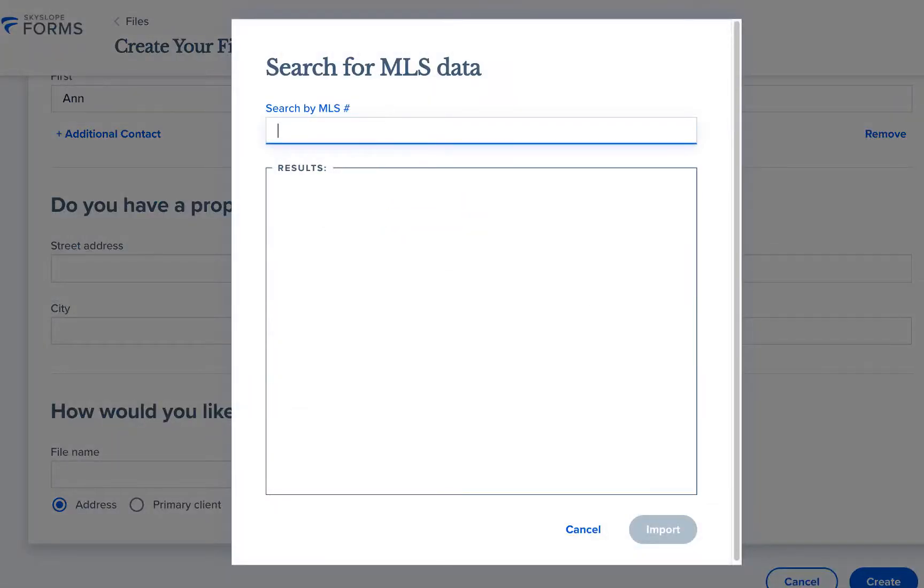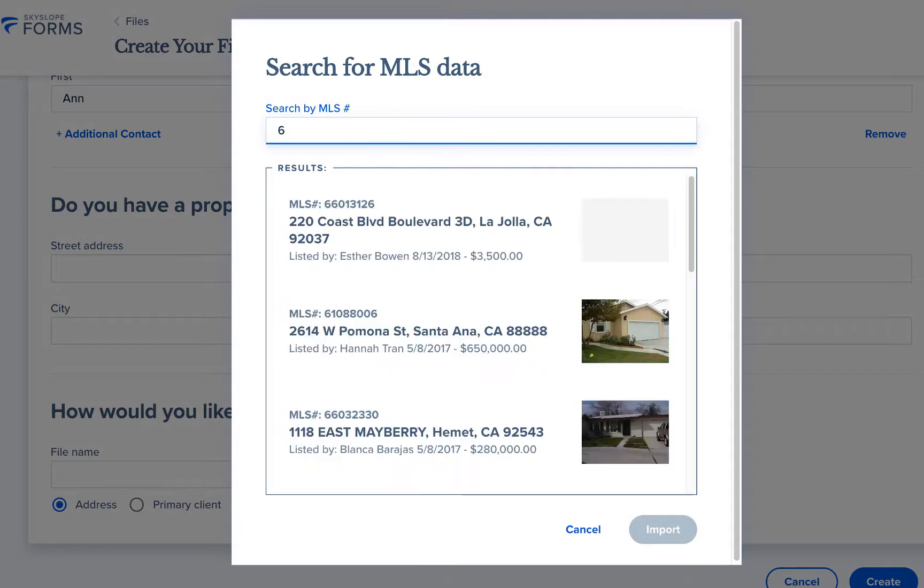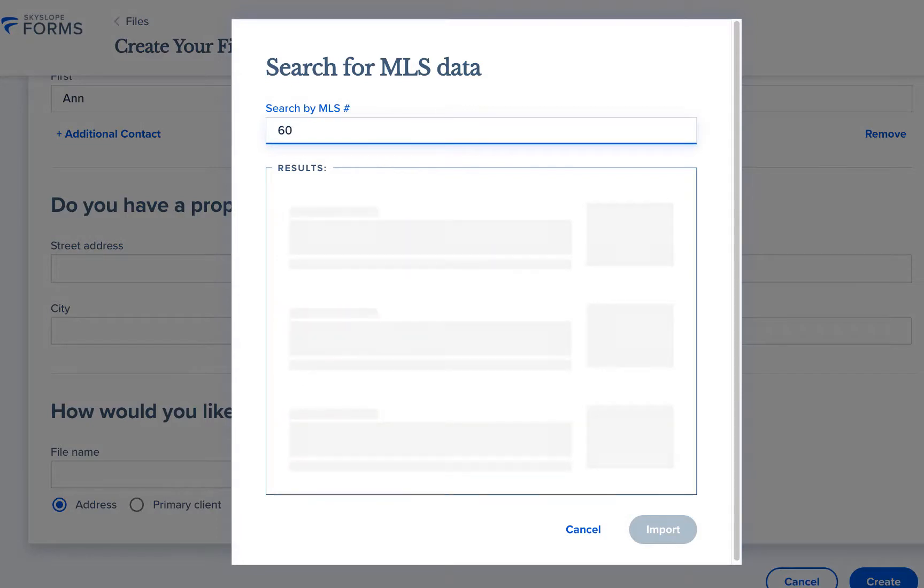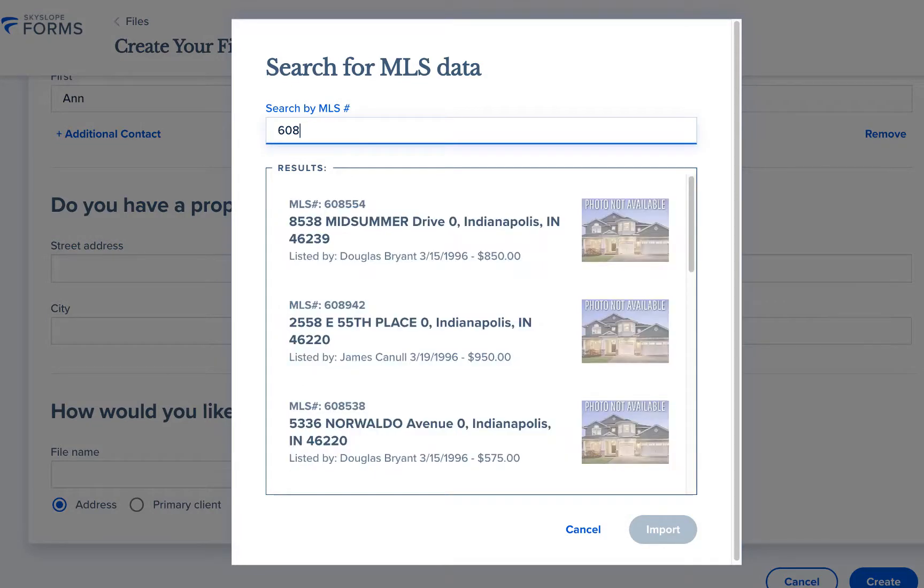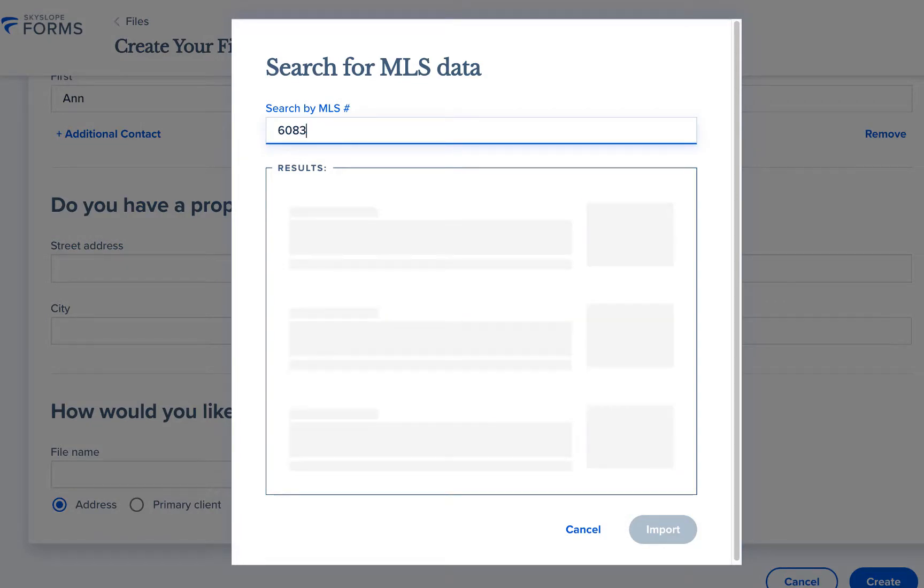In the MLS search window you can type or paste the MLS number. As you type you will see matching search results populate.